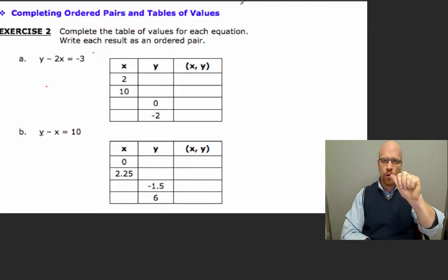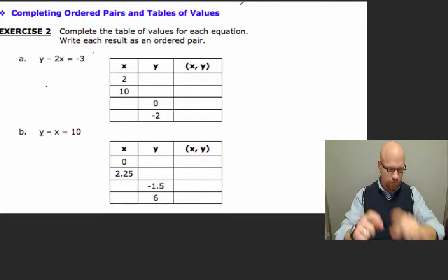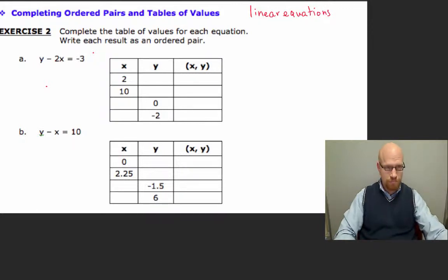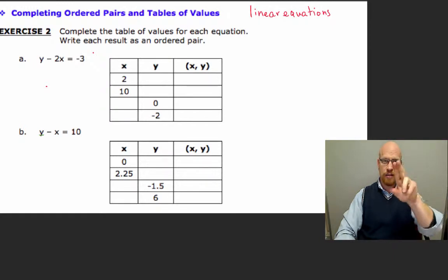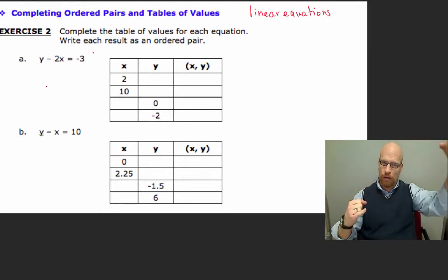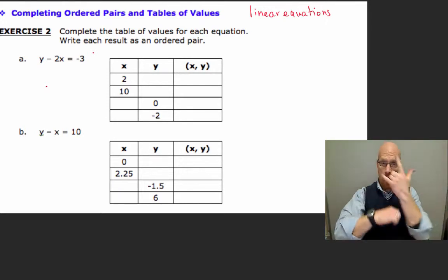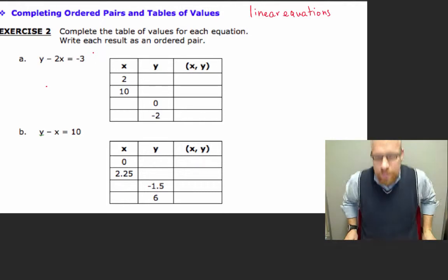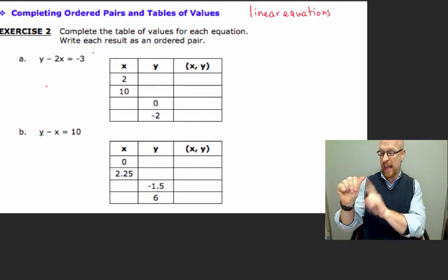Today we have linear equations, as we can see here on our example. Linear equations are equations that will graph in a straight line. We're not sure how steep or how flat they will be, or what direction they'll go, but these lines are not curved, they are not circles — they are straight lines.